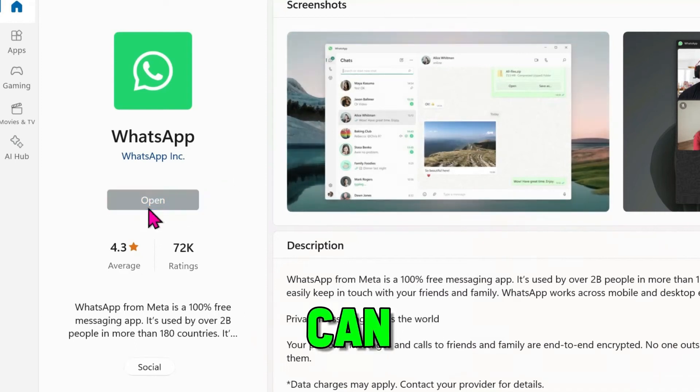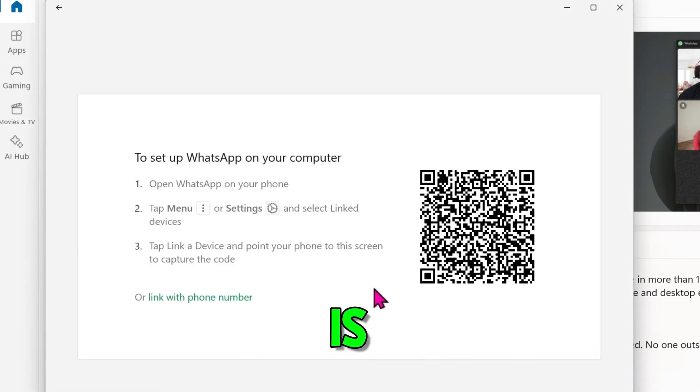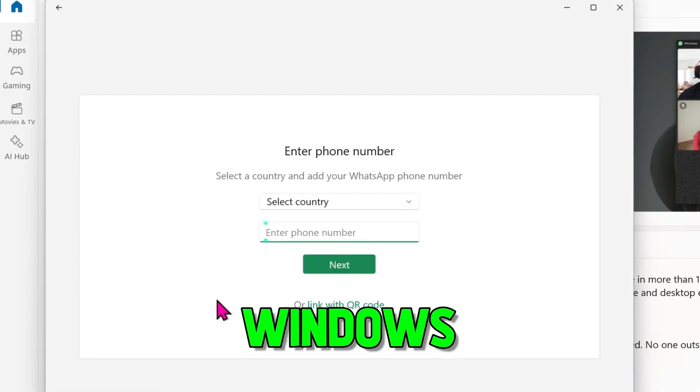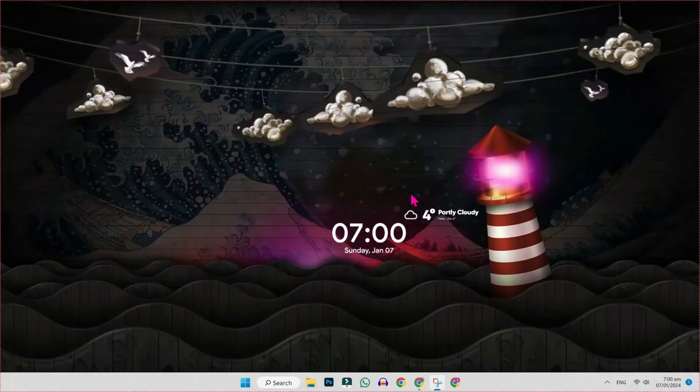In this story, we will see how you can fix WhatsApp desktop app not working in Windows 10 or 11 in just a few easy steps.